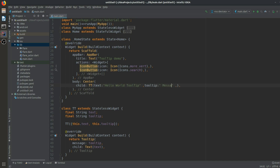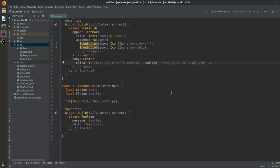The text parameter will contain something like 'Hello World Tooltip', and the tooltip parameter will contain the message to be displayed. If we long press over this text it will show us the tooltip message. Icon buttons also contain a tooltip by default, so you can assign messages to them too.